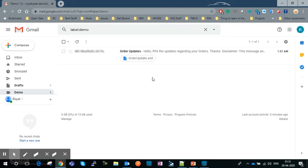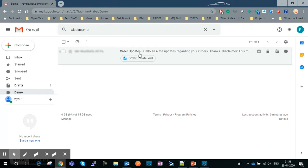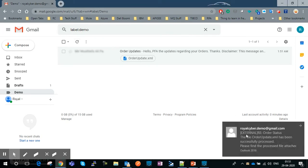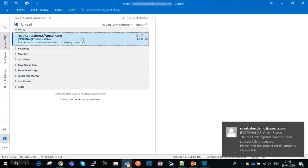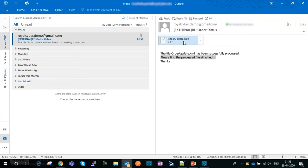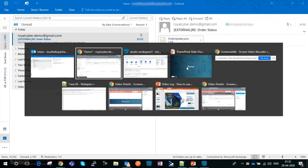We have received the email in the demo folder. After refreshing, the email has been processed — its status has changed from unread to read. I've also received an acknowledgement from the API saying 'Your file has been successfully processed.' The acknowledgement email states that order.xml has been successfully processed and attaches the processed file in JSON format.